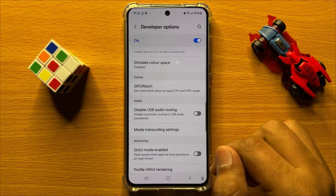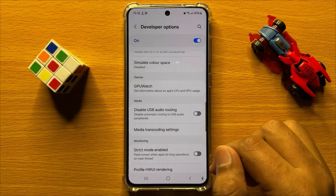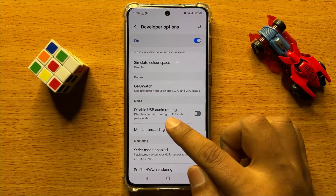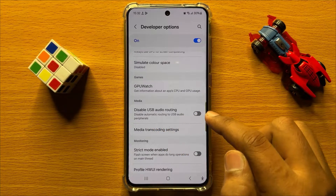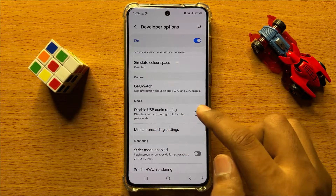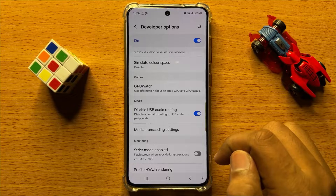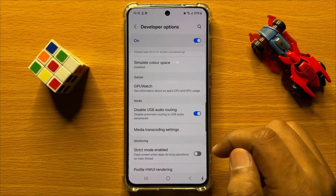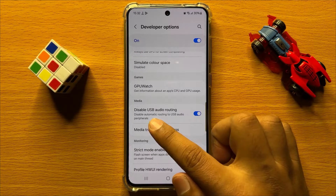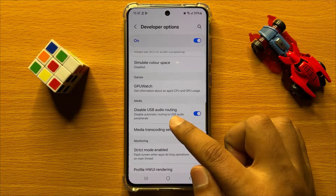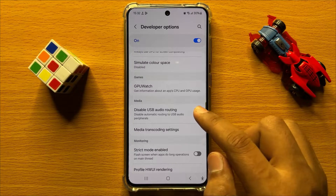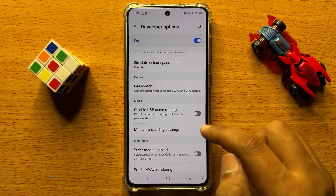So if you want to turn on the Disable USB Audio Routing, then turn on this button. And if you want to turn off Disable USB Audio Routing, then turn off this button.